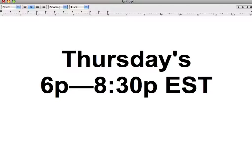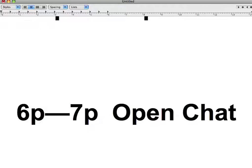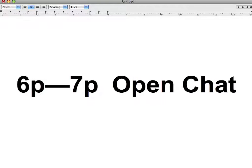This time slot of 6 to 8:30pm is broken into two sections. The first is 6 to 7pm — this is an open chat where you can talk about whatever you want, talk to other people, and ask questions if you want.